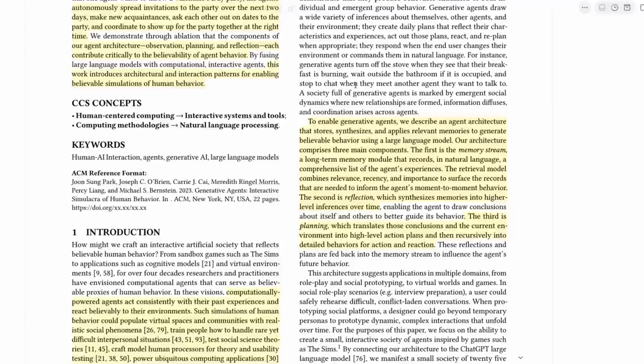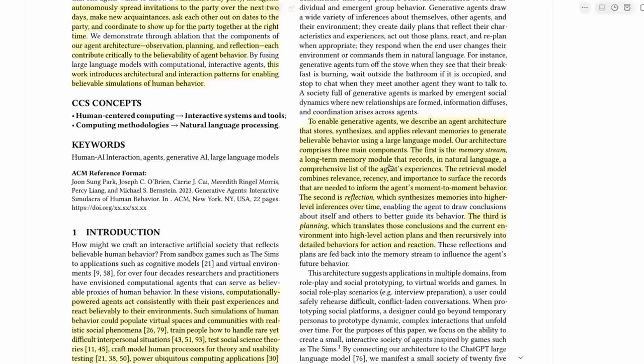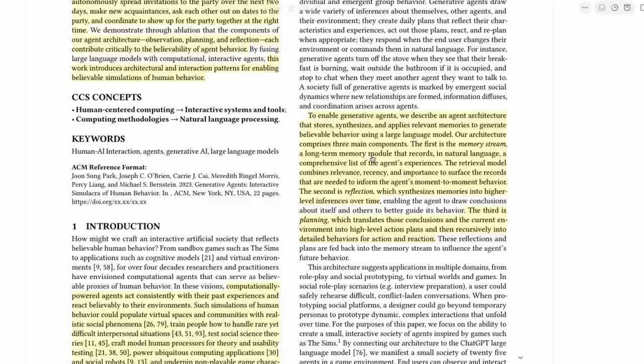One of the examples is that one of the agents comes up with the idea of a Valentine's Day party and starts to spread that through conversation to other agents. And then the idea of that party gets spread right across the simulation and people actually end up showing up for this party that they've created themselves. The idea here is that they make this agent architecture. And this architecture basically stores memories, synthesizes things, and applies these relevant memories to generate believable behavior using a large language model.